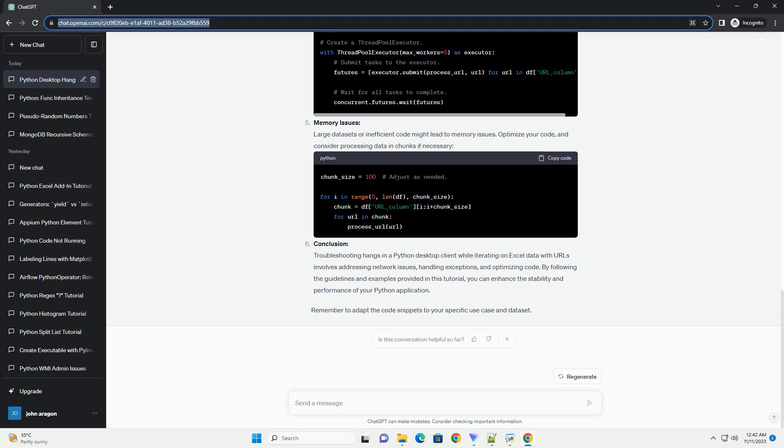Memory Management: Large data sets can lead to high memory usage, causing hangs. Use generator expressions or chunking techniques to process data in smaller batches, minimizing memory footprint.